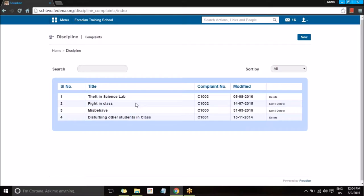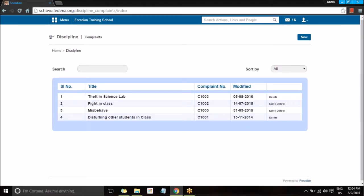You have the option to search for particular disciplinary actions or sort them on the basis of different categories. These are the different types of criteria that can be used to filter disciplines — you can see the ones that have been solved, the ones that are still pending, and you can view all.